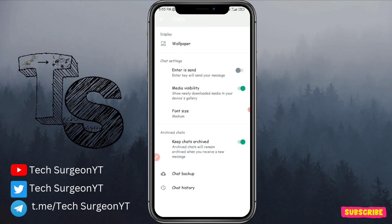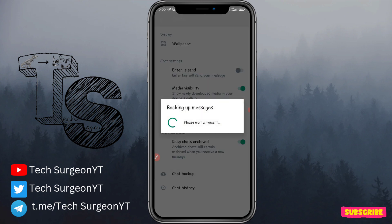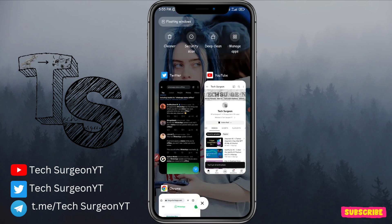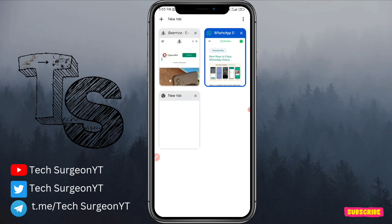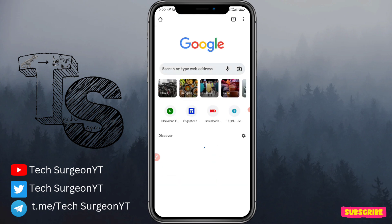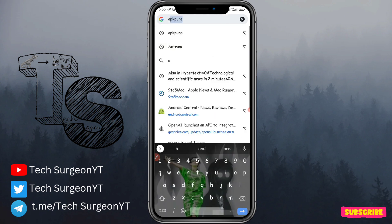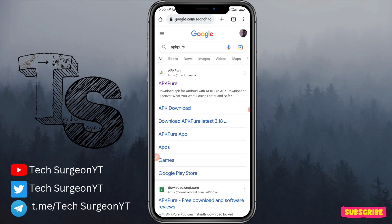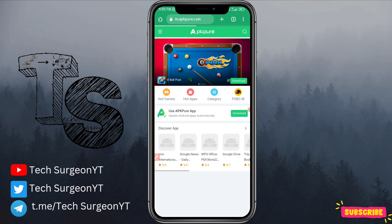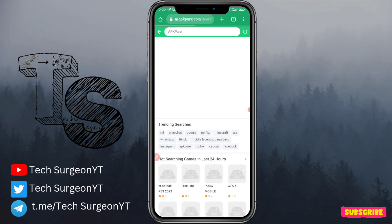After backing up your WhatsApp, close the app, then open Chrome. Open a new tab and search for a website called APKPure. Tap on the APKPure website and then tap on the search icon.